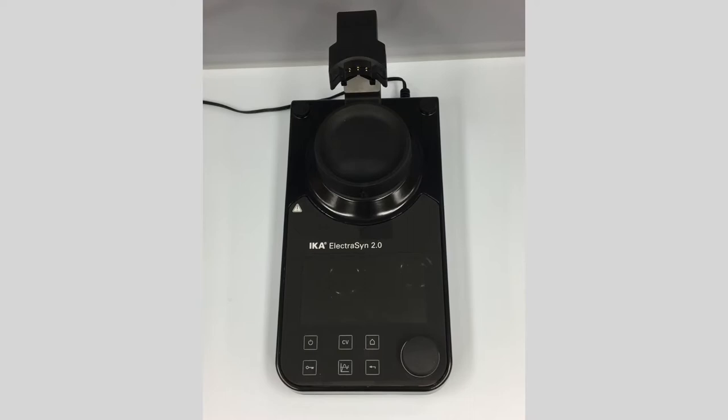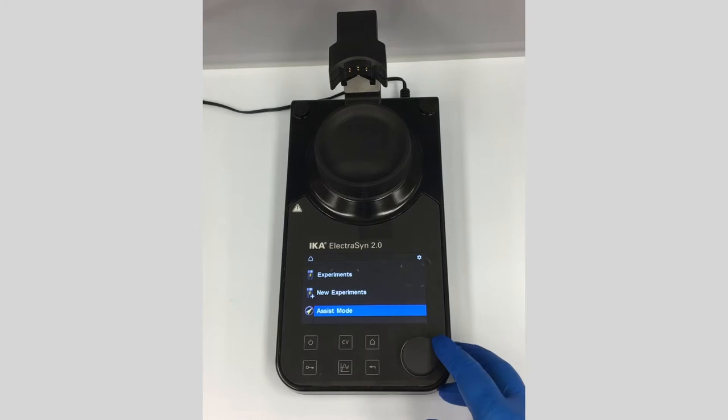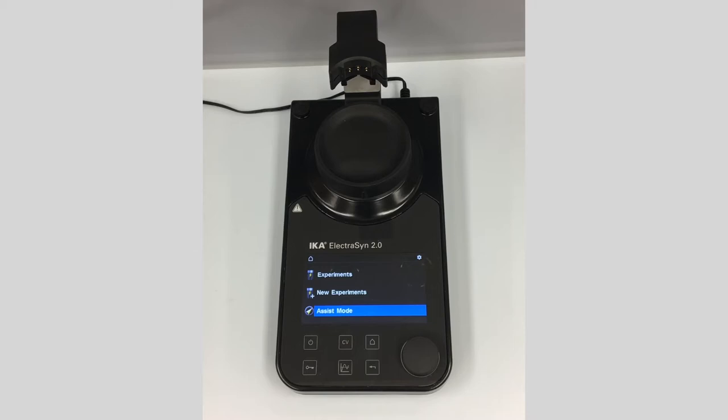So let's turn this on. Assist mode is for new users who have never run an electrochemical experiment before and don't have electrochemical conditions — you're not really sure where to start.